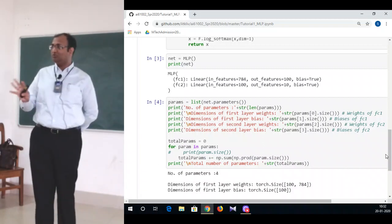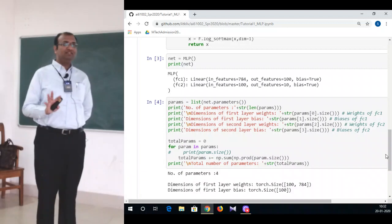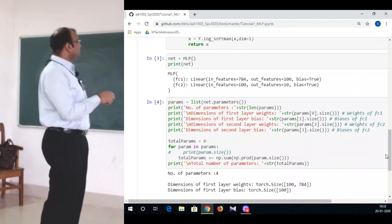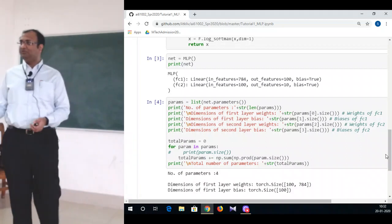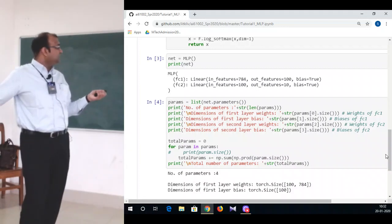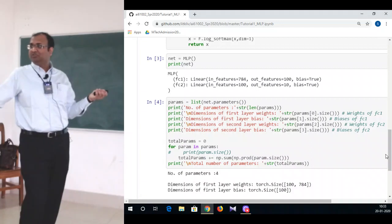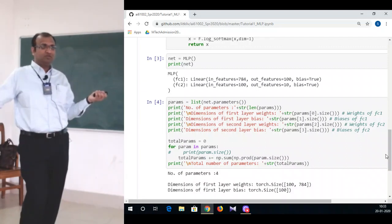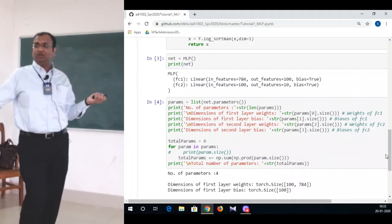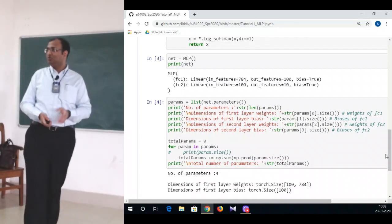Once you have the whole network defined, the general practice is to check whether it has been defined correctly by printing the network. A print statement dumps out the whole thing and you can see. It consists of two different layers, FC1 and FC2. Within FC1 there is a linear connection where input features is 784, output features is 100, and you have a bias. If you set bias equal to false you would see bias equals false printed and your total number of parameters is reduced. Similarly FC2 is printed. You can use this for checking input-output connections, but printing will not give you the data flow.